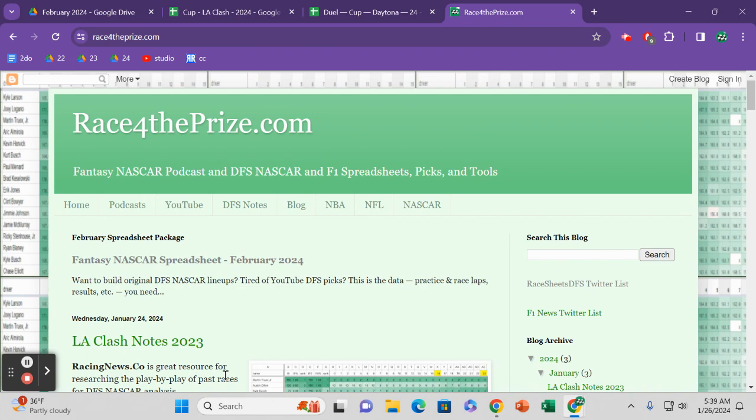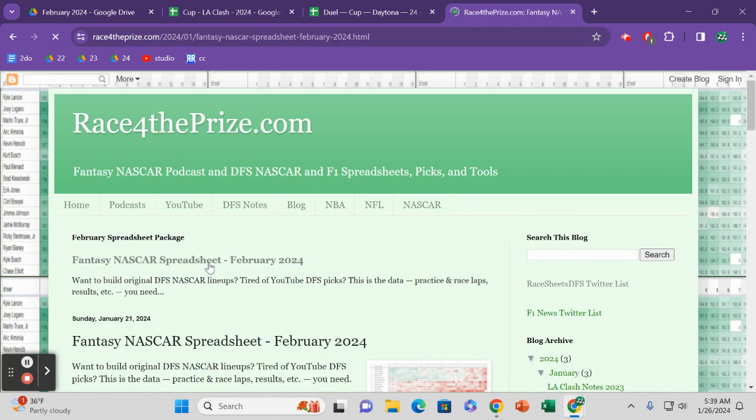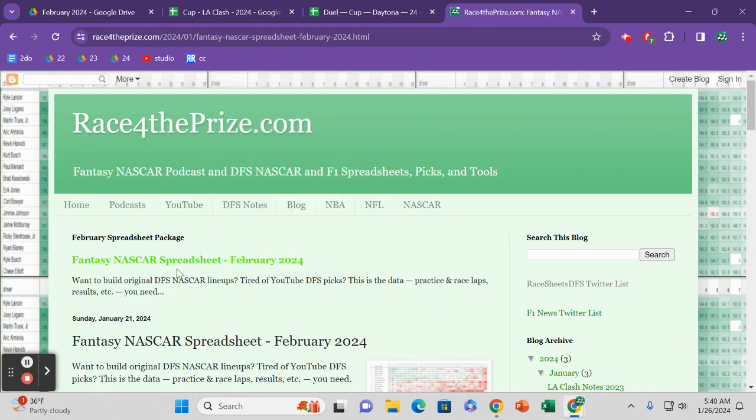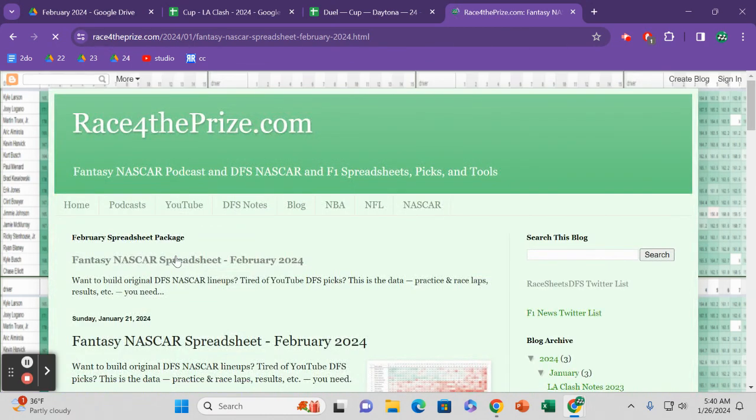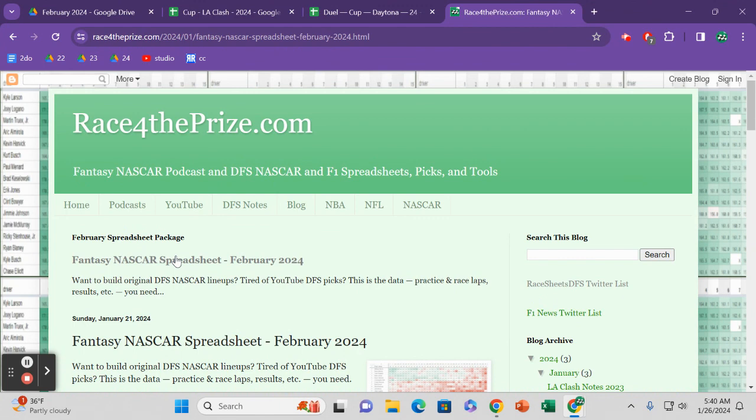But today just go to RaceForThePrize.com. That's where you get access to the Fantasy NASCAR Spreadsheet. If you want to feel like you're in control of your lineups, if you're tired of just tailing the touts and following the leader and making the picks that they make, there's nothing wrong with that, especially if you're in a rush and trying to build an Xfinity lineup. But if you watch the shows and they say here are the picks, then you and the other thousand people watching are going to play the same pick.